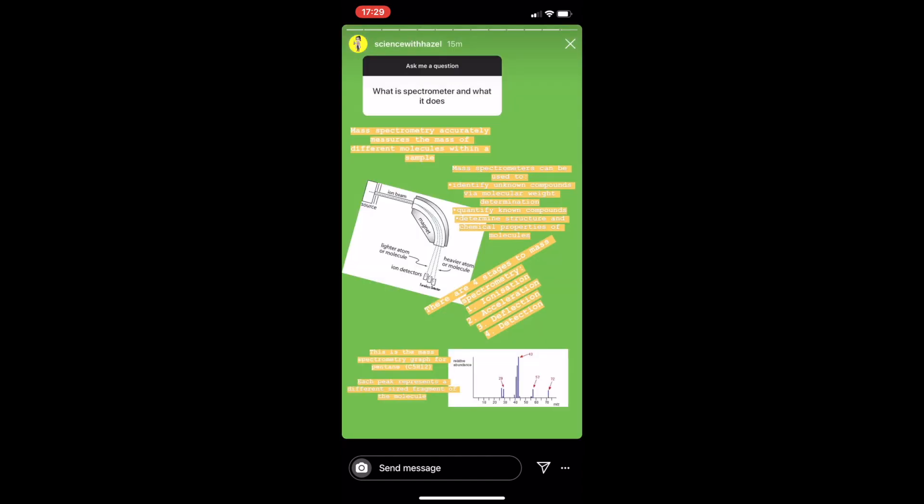And then finally someone's asked about spectroscopy, so I've included a detailed diagram and information about what each stage is used for and the actual point of it — a really nice place to share lots of extra information.